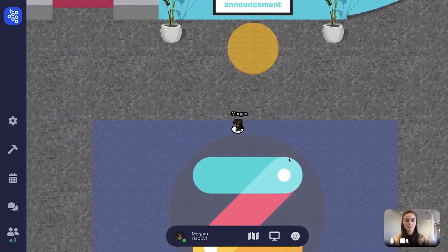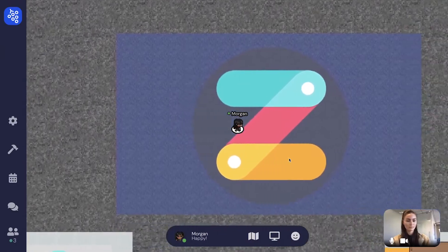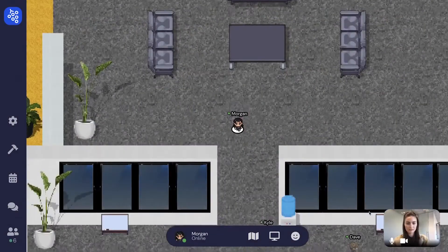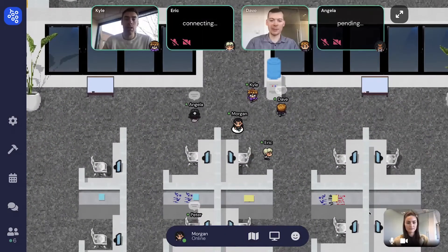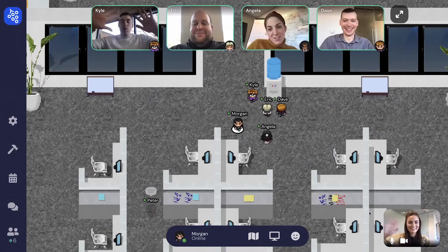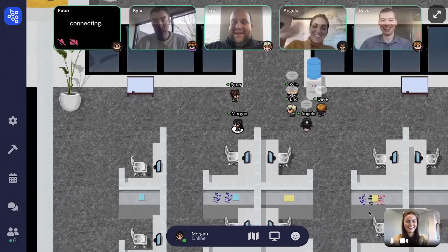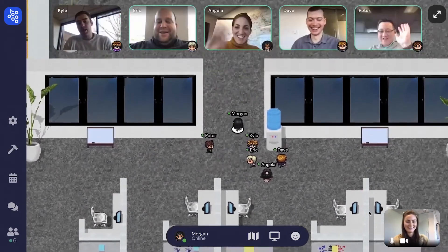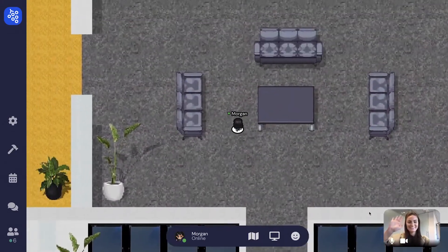Navigate around by using the arrow keys on your keyboard. Like in real life, when you walk up to someone, you will be able to hear and see them. When you walk away, their audio and video fades away.